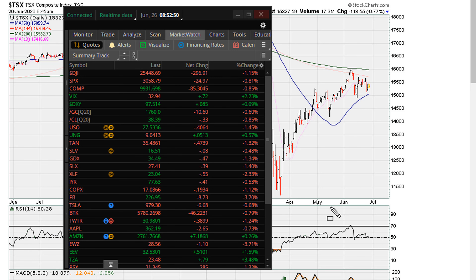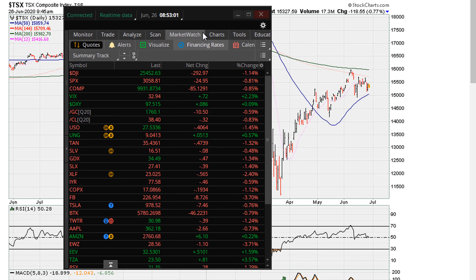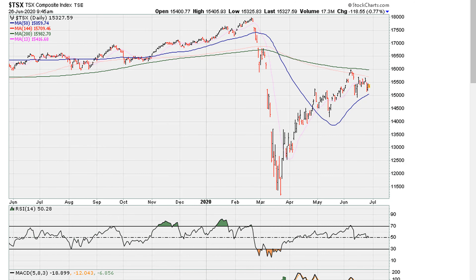Right now the market is down slightly, about 1% as far as the Dow is concerned. What I want to discuss here is the magnitude of any potential big size move to the downside, and this is going to depend on the RSI value. So right now we can take a look at the Canadian market.